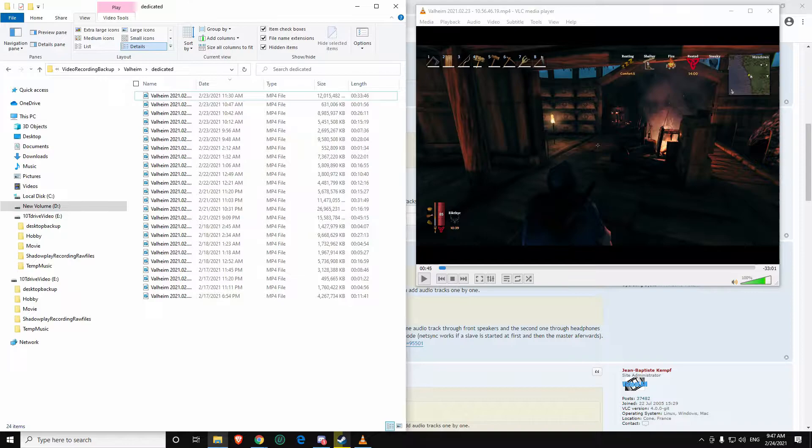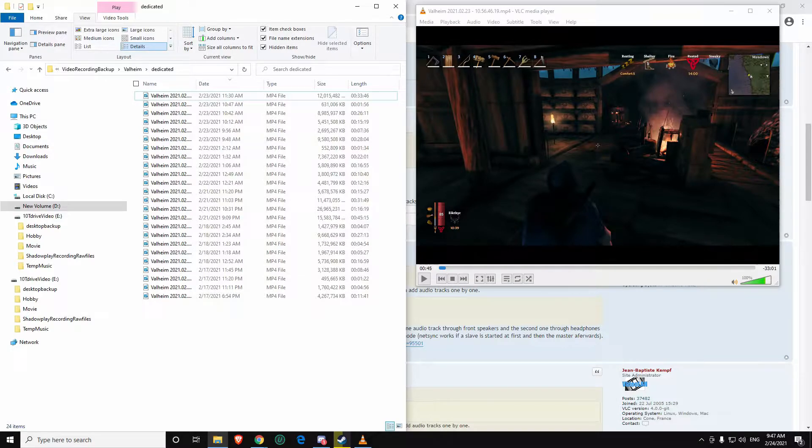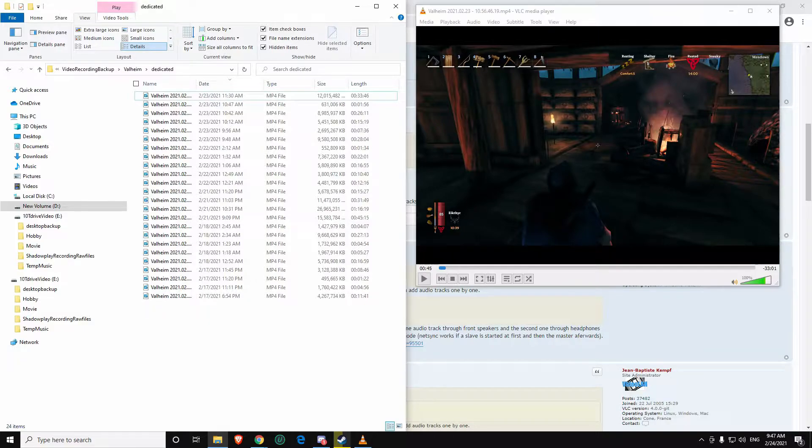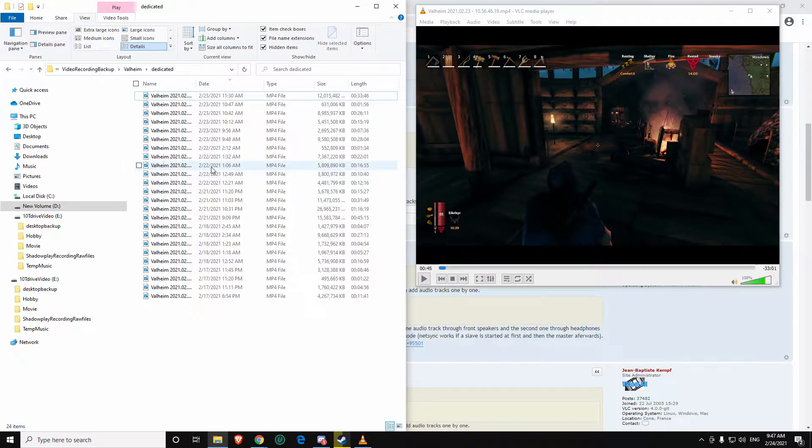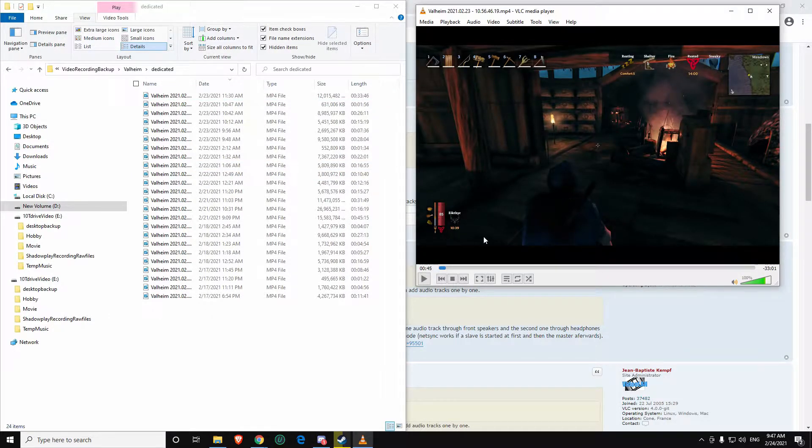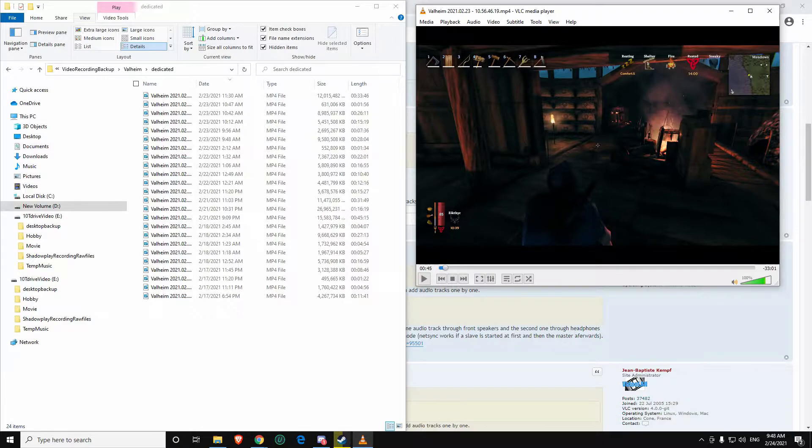What's up everybody, today I'm going to be showing you how to play an MP4 video file that has multiple audio tracks that have been separated all at once through VLC. This is not a default feature as of the creation of this video built into VLC.